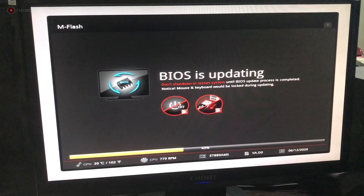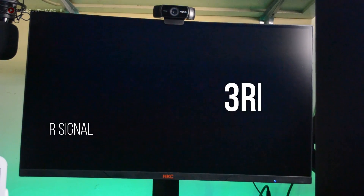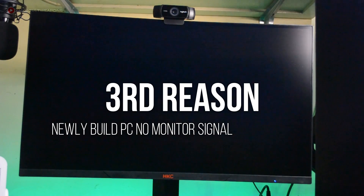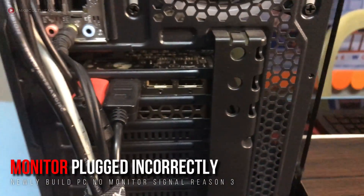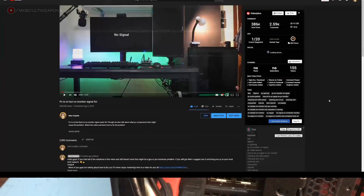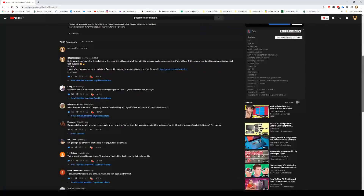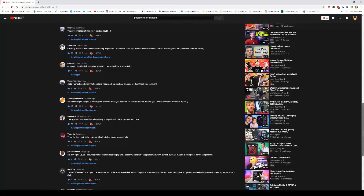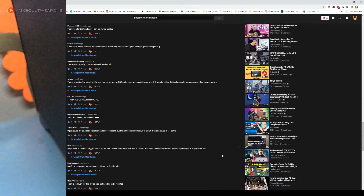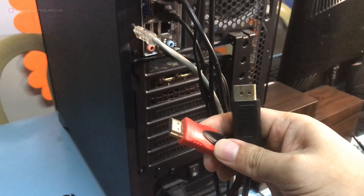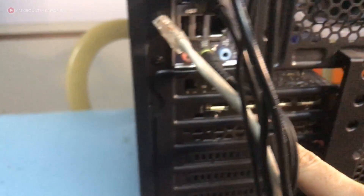The third reason your monitor is not receiving any signal from your PC is because you might have plugged the monitor into the wrong input. Believe it or not, there are a lot of people who keep making this mistake, especially first-time builders. I've answered a lot of comments in our troubleshooting tutorial videos of new builders plugging their monitor into the motherboard monitor input instead of their graphics card monitor input. If you have a graphics card installed, make sure you plug your monitor there, not into the motherboard monitor input. You'll only use the motherboard monitor input if you have no graphics card and are using the built-in graphics of your processor.